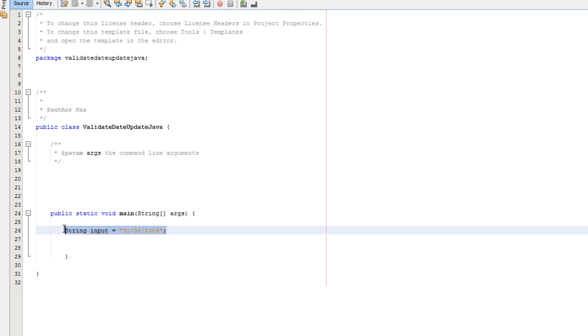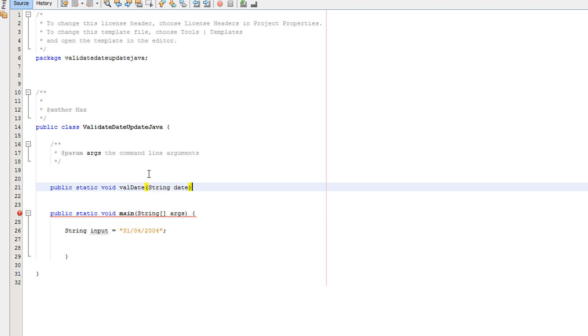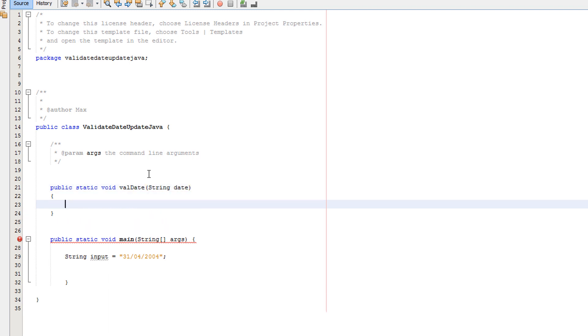that the user will give to us. It's a string and it needs to be in this format for it to be valid. So let's now create our method: public static void validate, string date.